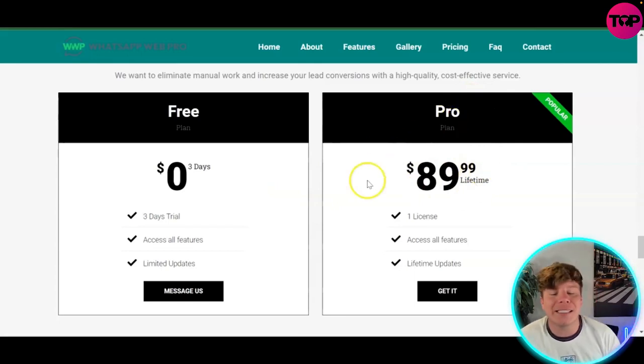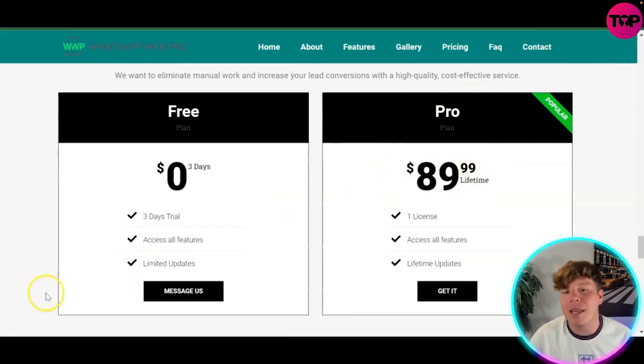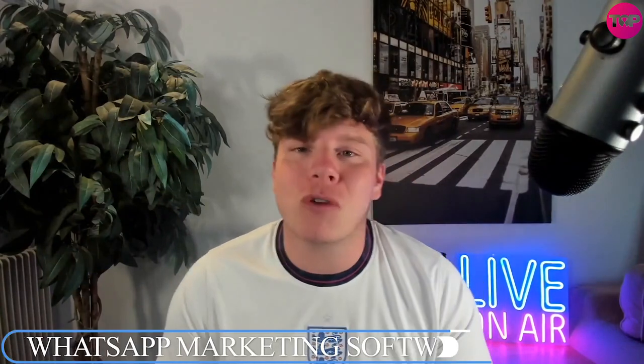Do me a huge favor — hit the like button, hit subscribe, and ring the bell. The link down below gets you an exclusive deal at $18.99 one-time fee. Let's get involved right now and I'll see you in the next video.